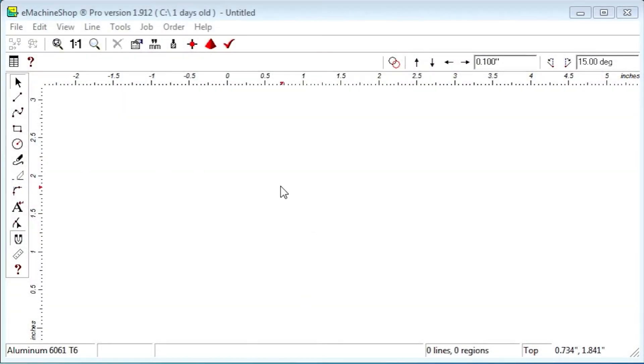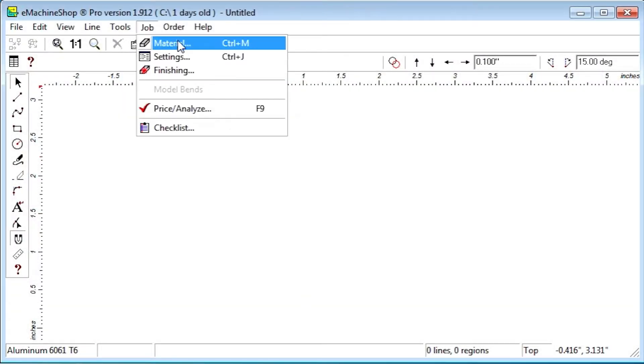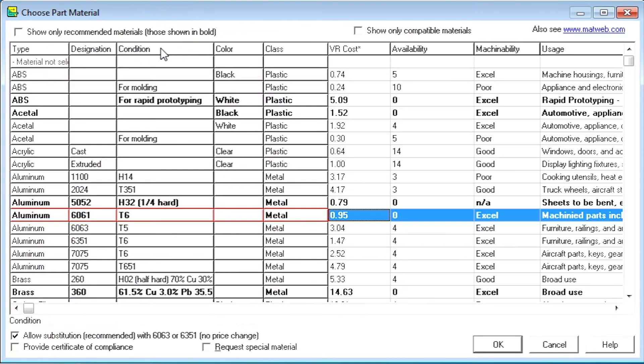To select a material, choose Job Material. There are several fields of information for each material.